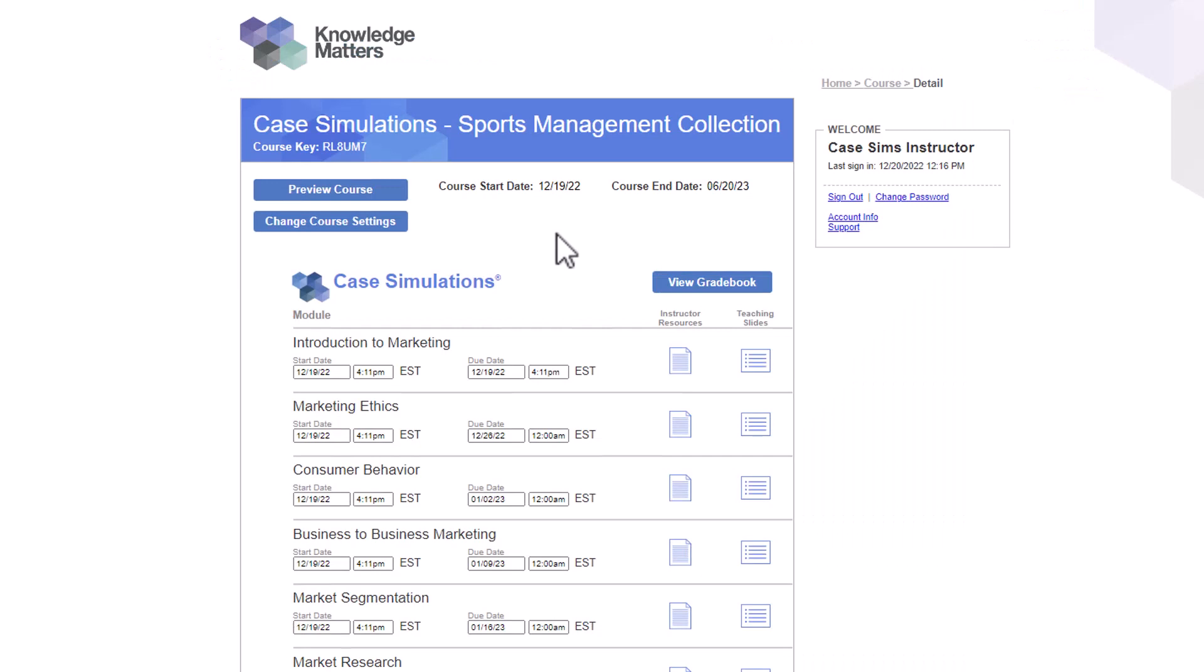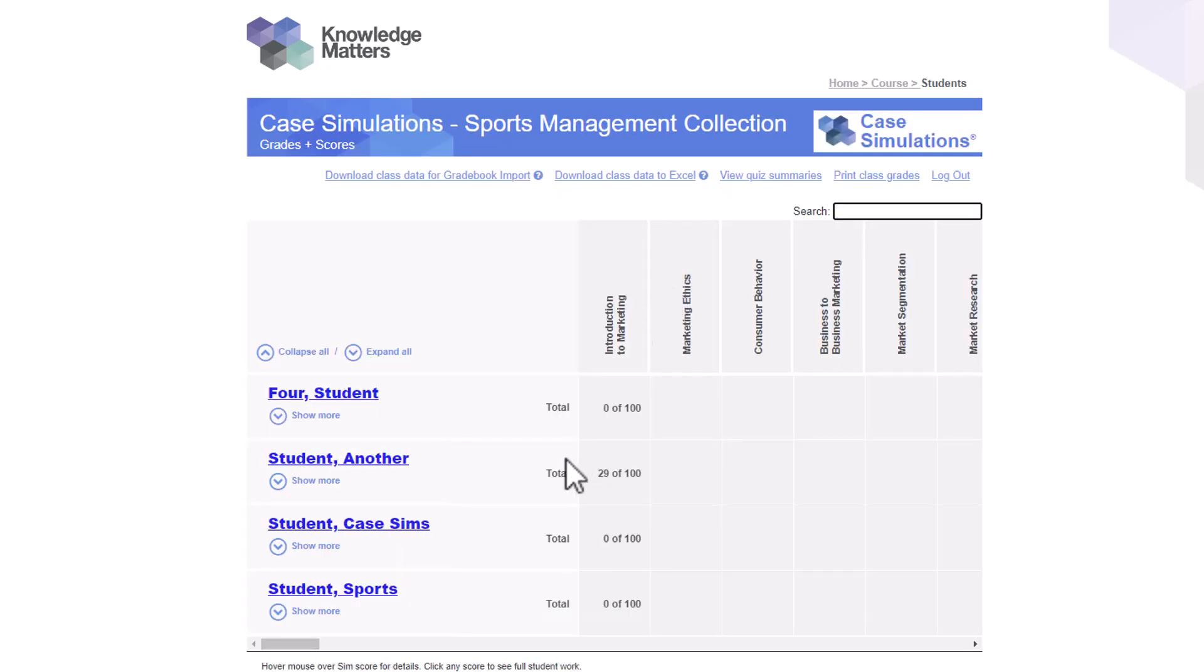If the due date passes and you want to grant a due date extension to a student, you may do so. Go to the Gradebook Matrix and then select the student.